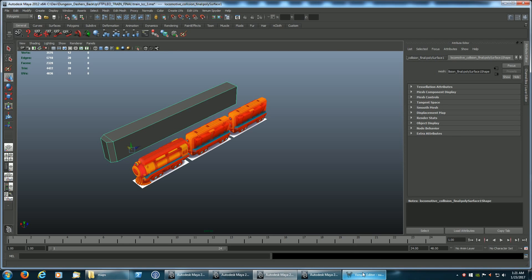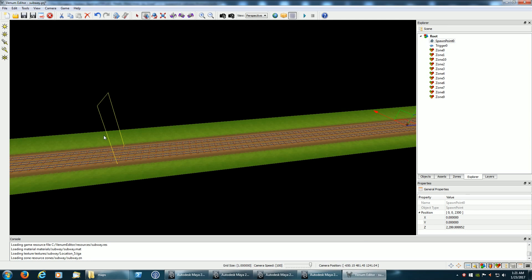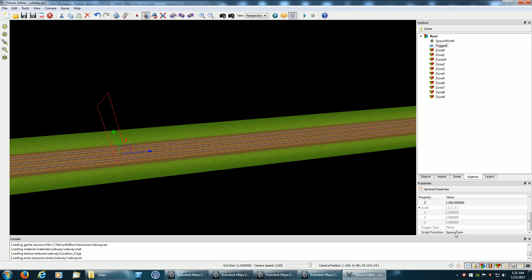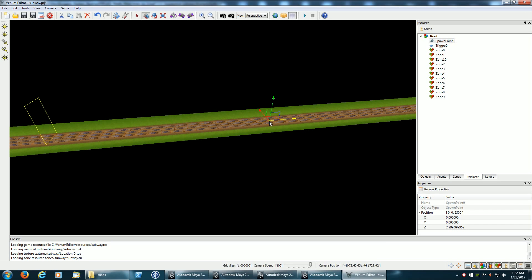Now I'll show something in the editor. When the player passes this trigger right here, it's going to call a script function called spawn_train. I've also put a spawn point right here — spawn point zero — and that's where I'm going to spawn the actual train. It's far enough away that you will not see the train being spawned, and then it'll just come up the tracks.